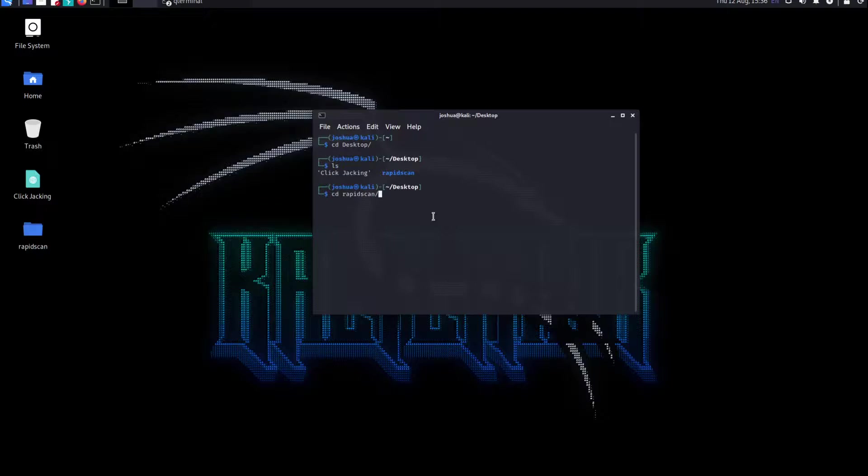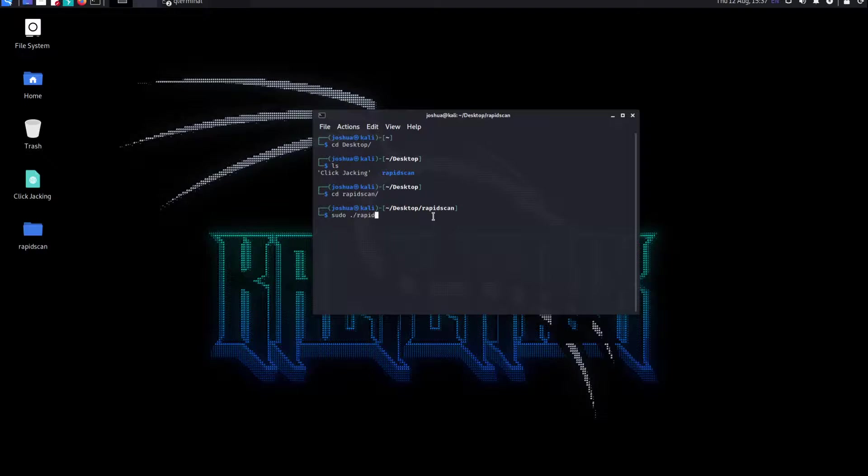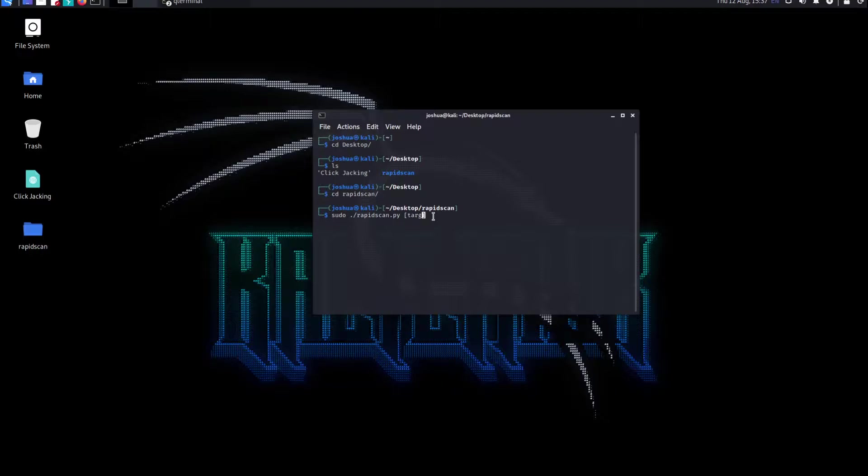If you hit enter, now you can do the command which is sudo ./rapidscan.py and then the website name. Here's where your website would be, your target website.